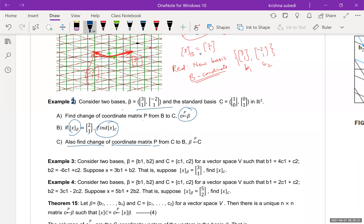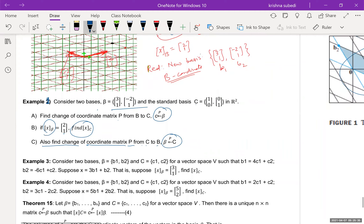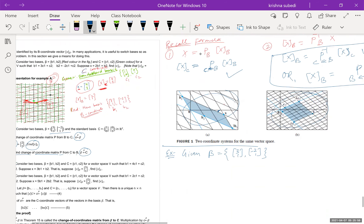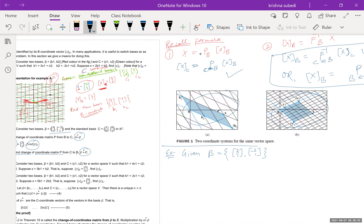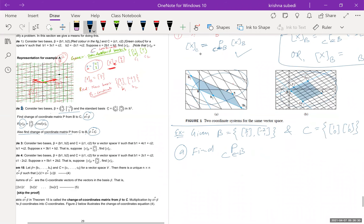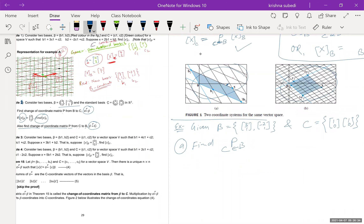Also given: the b-coordinate of x is [2, 1] — we'll use that in part b. And part c: find the change of coordinate matrix from C to B. Now for the solution of part a, to find P_{b→c}, we set up the augmented matrix [c1 | c2 | b1 | b2].